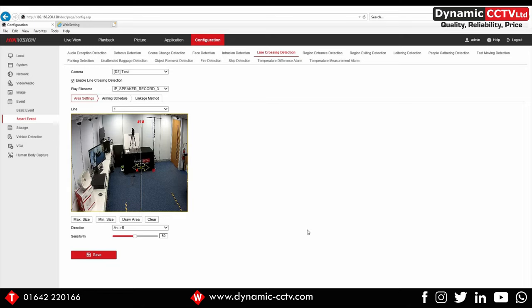There is also integration with Hik Central VMS, which we're going to cover in a separate video with this particular horn speaker. But the i-Series NVR alarm triggering pre-recorded message notifications is available now through the bespoke firmware.